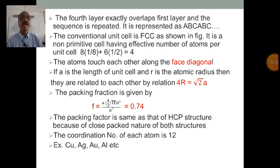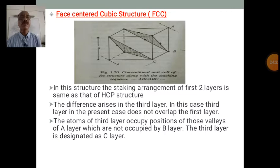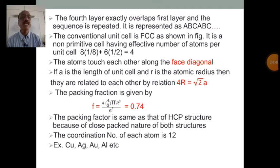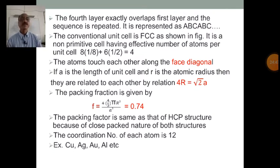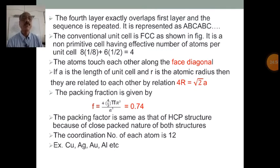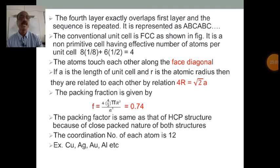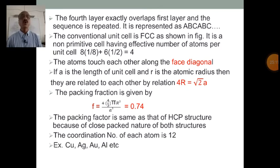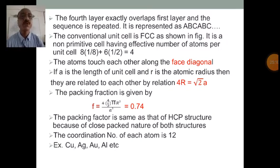The conventional unit cell of FCC is shown in the figure. It is a non-primitive cell. In a primitive cell, the effective number of lattice points is 1, whereas in a non-primitive cell it is greater than 1. For FCC, the effective number of atoms per unit cell is 8 × (1/8) + 6 × (1/2) = 4, because 8 atoms are at the corners and 6 atoms are at the centers of the faces.